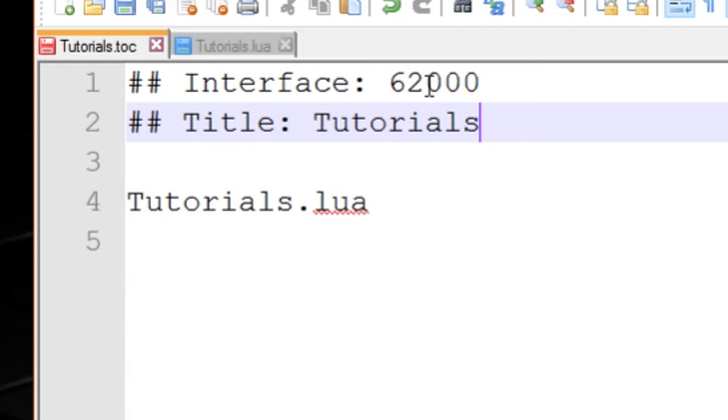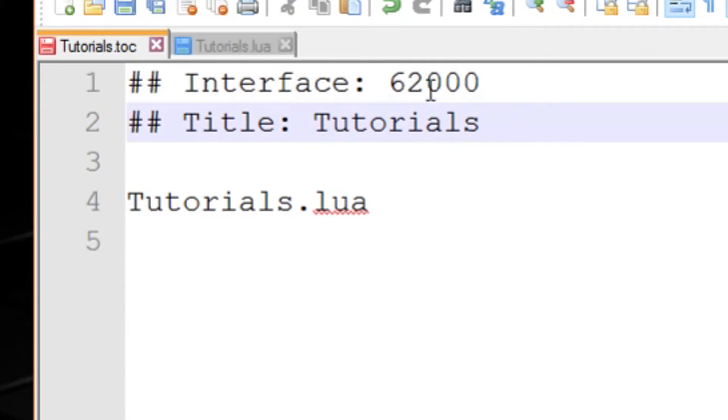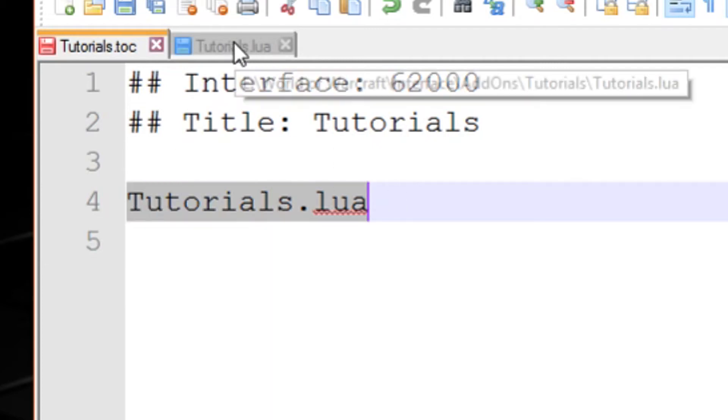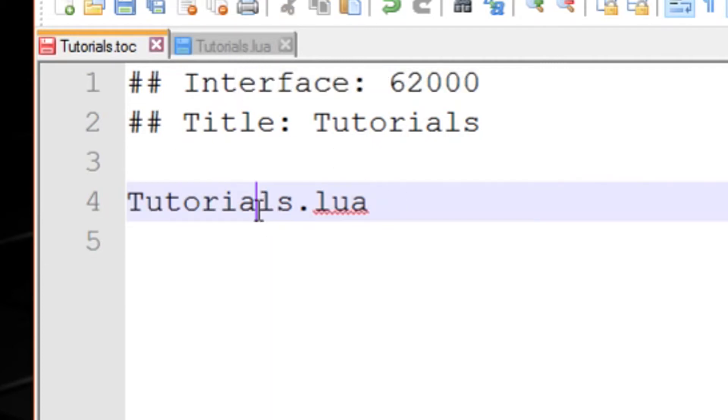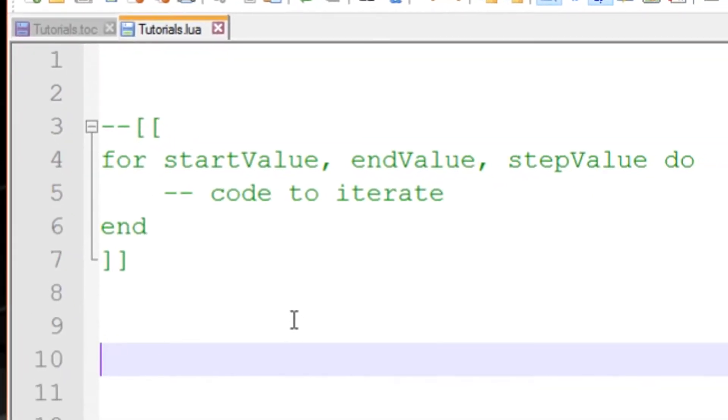But you do need the interface code, which is basically the patch number. It tells World of Warcraft how up to date the actual add-on is. This is the reason why usually it says add-ons are outdated, because this code here, the registration key, is actually outdated. So this is patch 6.2, and then it's obviously got the files that are going to be loaded in order. I've only got one, so it's called tutorials.lua. Anyway, moving right along.